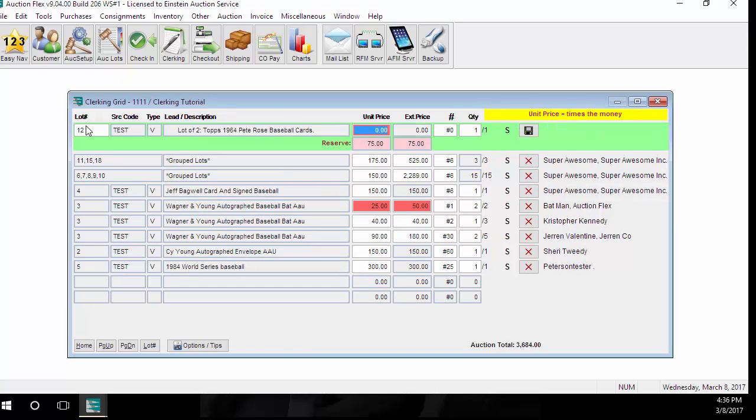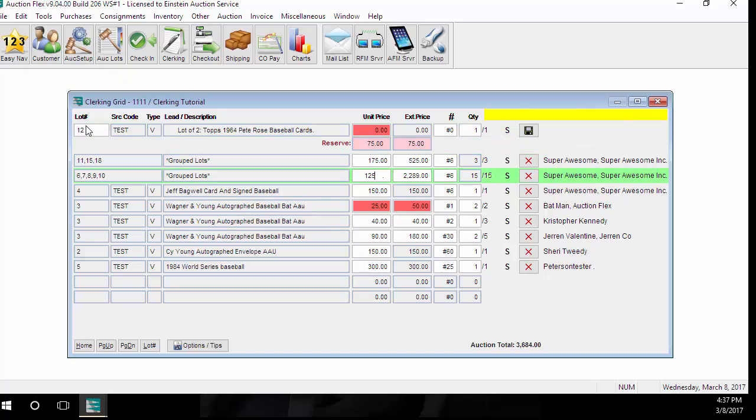If at any point you realize that you made a mistake on a prior lot, you can use your arrow keys to arrow down, make an adjustment, and then arrow back up.